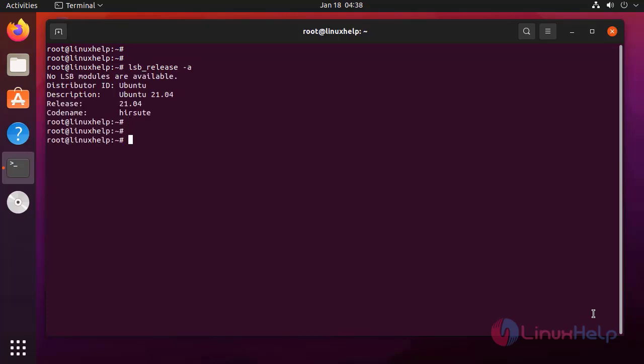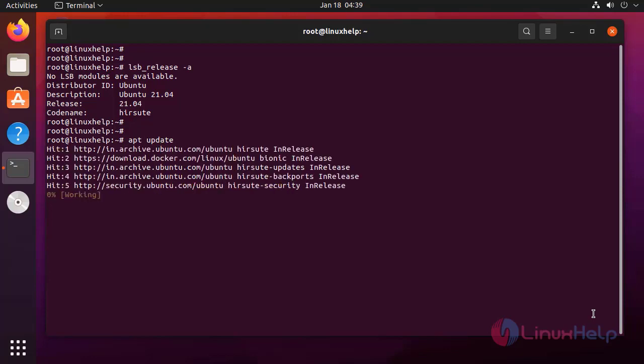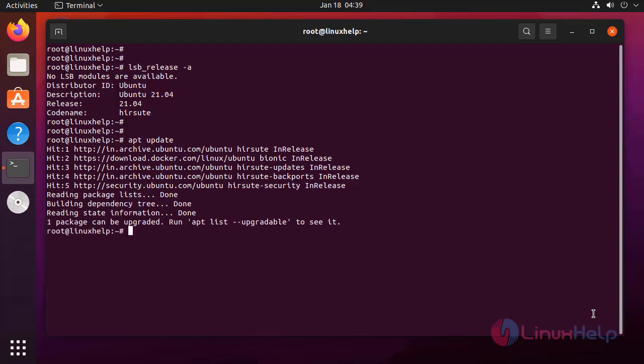Next, I am going to update the repository. Next, I am going to install the Python 3 package.